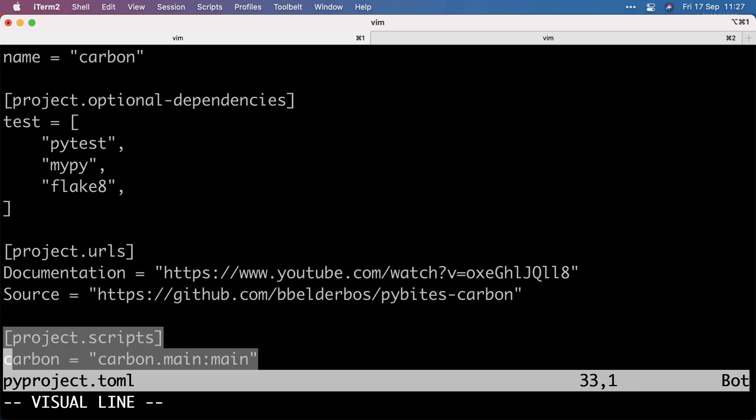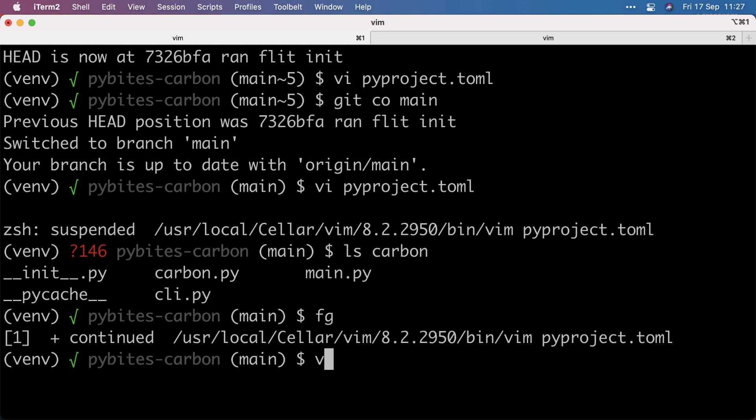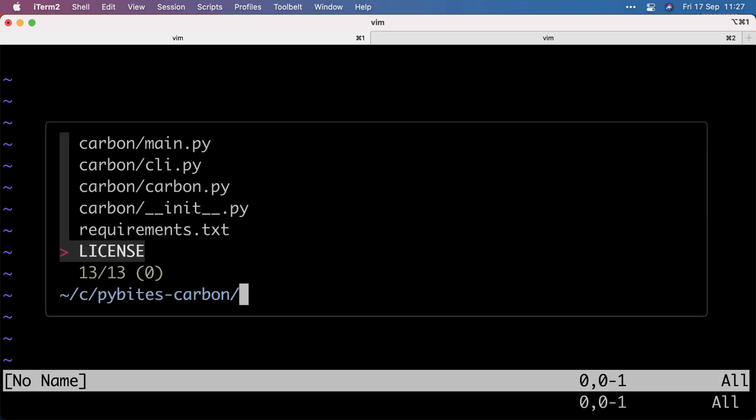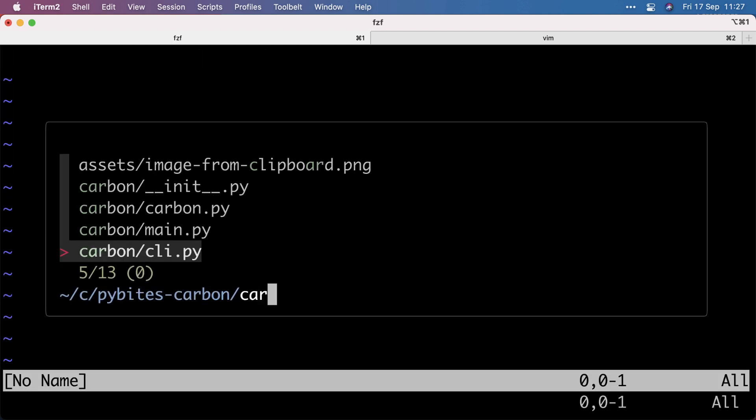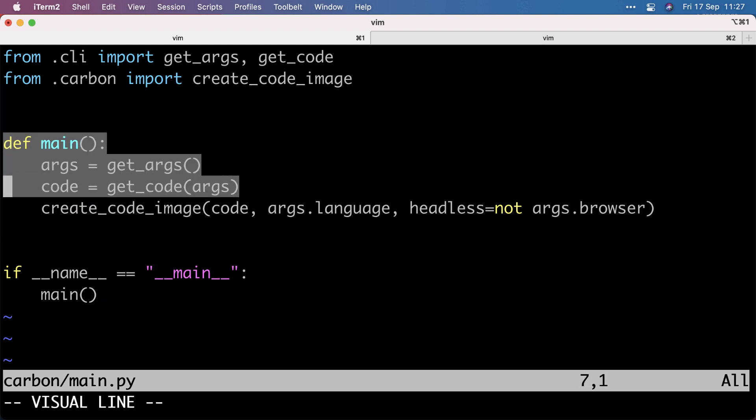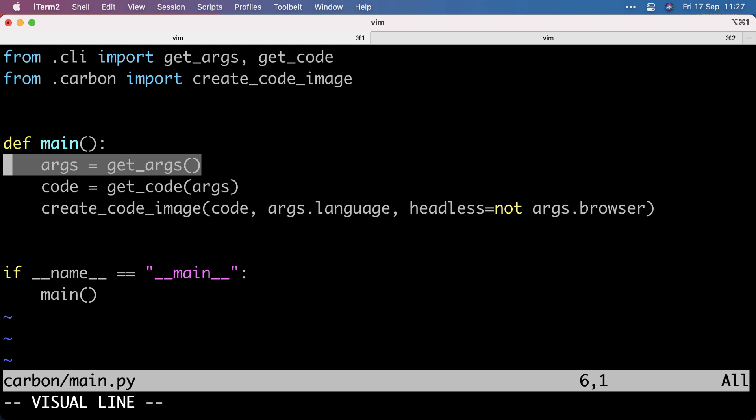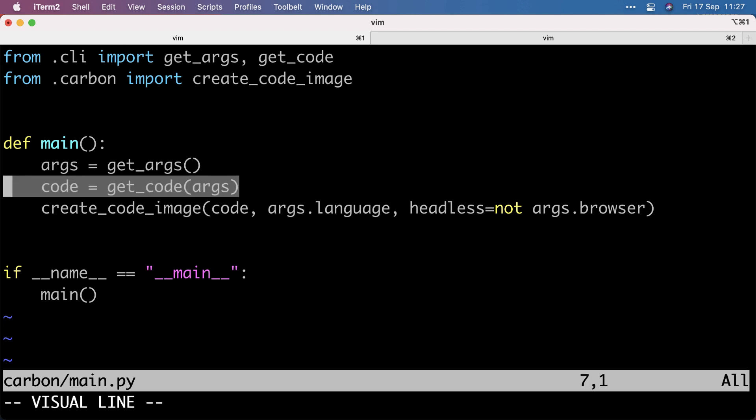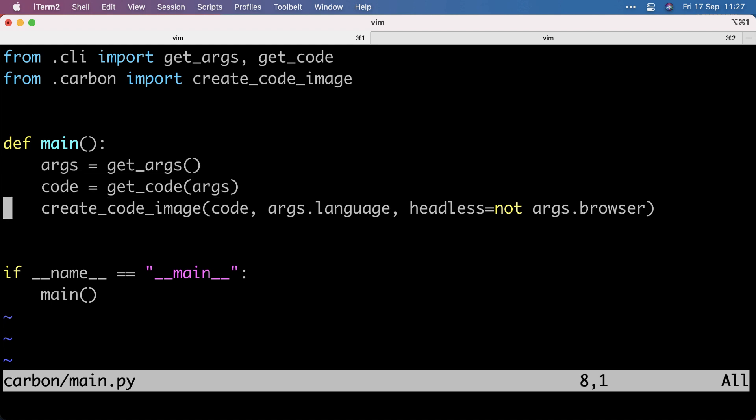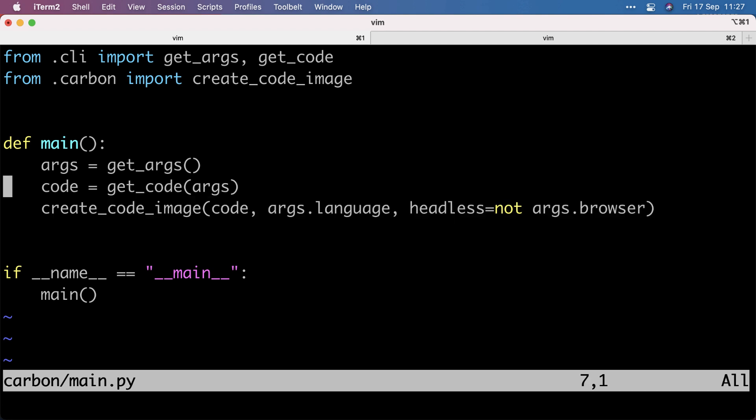And interestingly, I made an entry point, which points to the package, the module and the function. So if I go to carbon main module, I have this main function, which kind of runs all the code. So it does the arg parse thing, parses the code from the arguments and it creates the code image. We saw that in the last video, I will link it below.